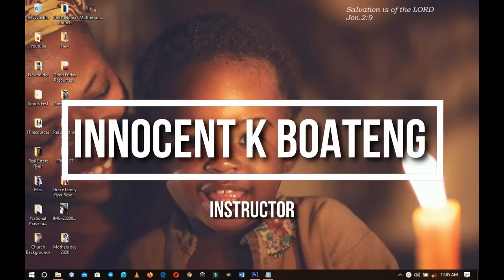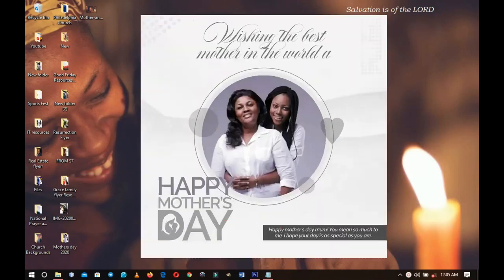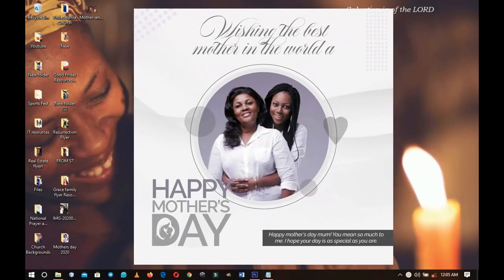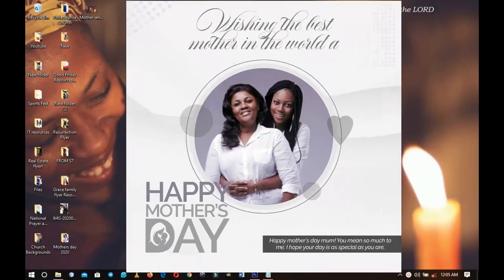In this video I'm going to walk you through how to design a Mother's Day card with a picture like this.